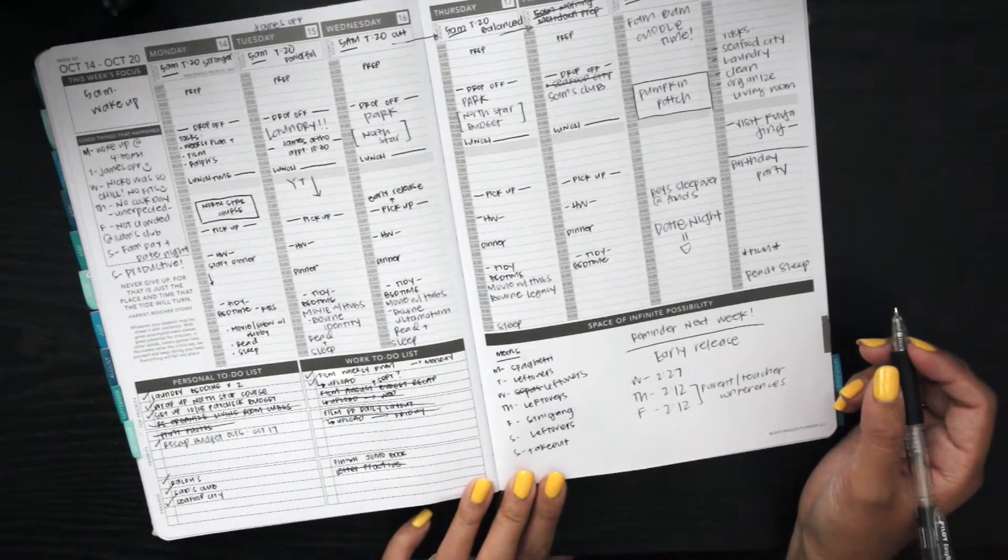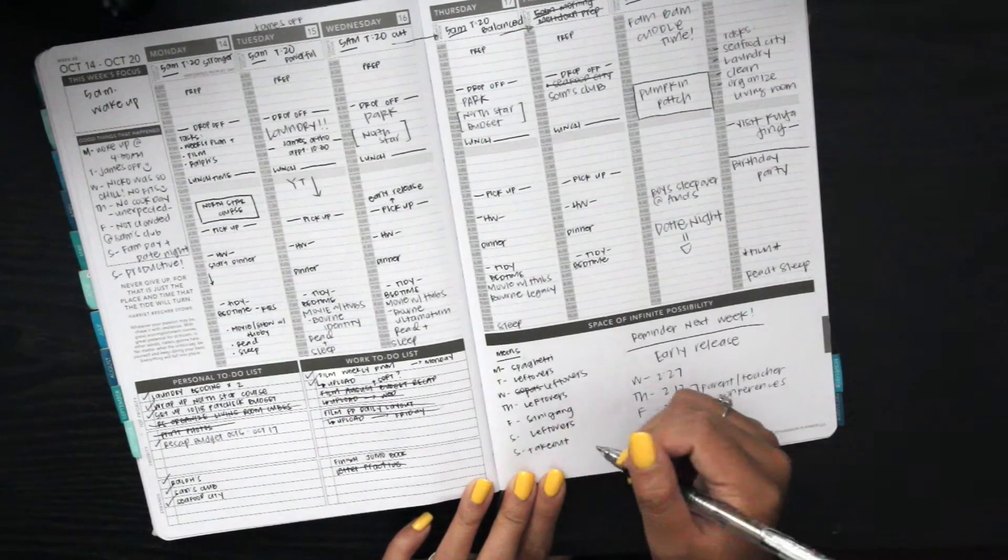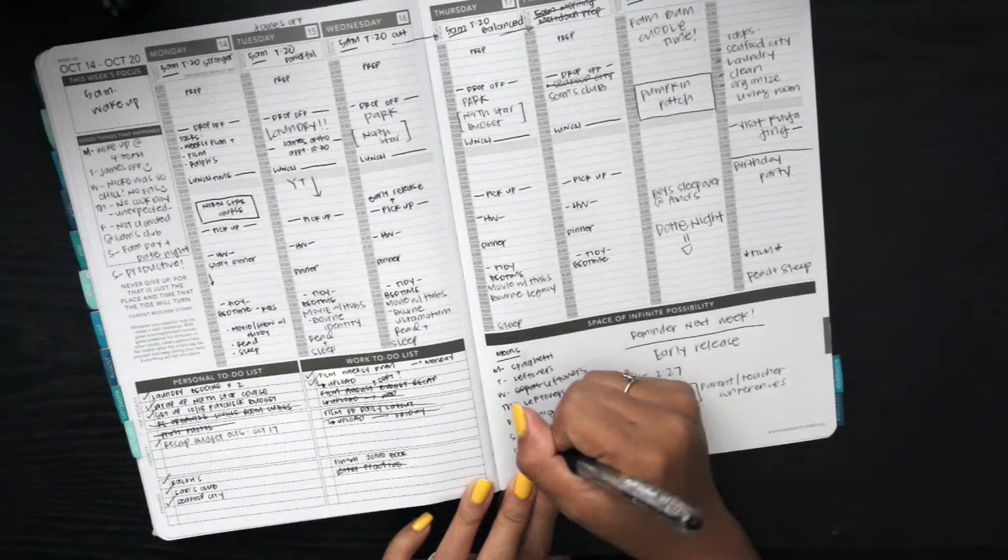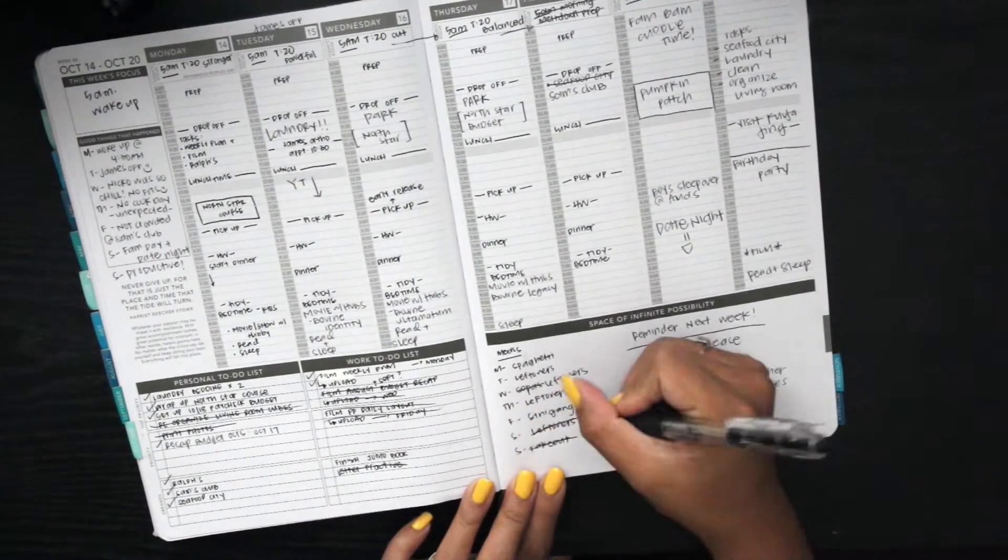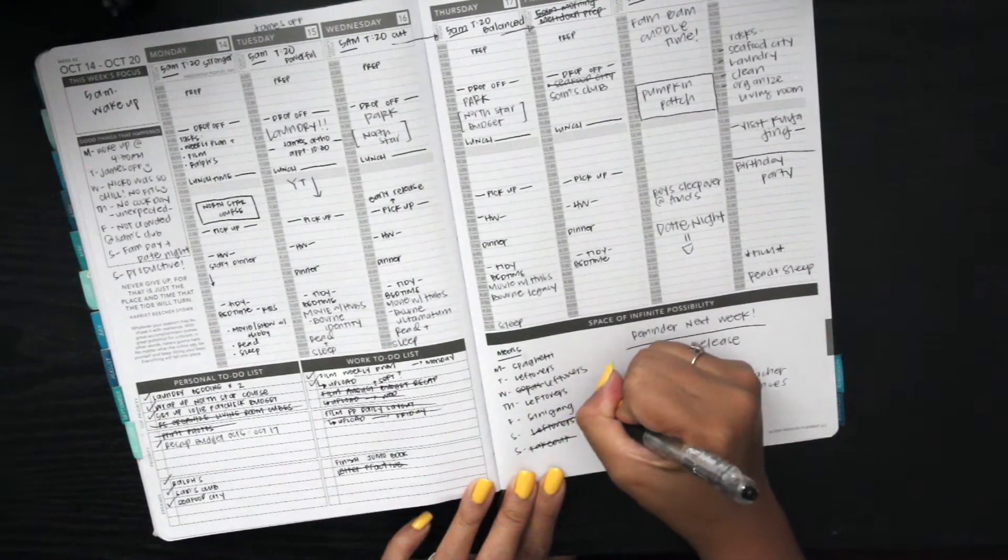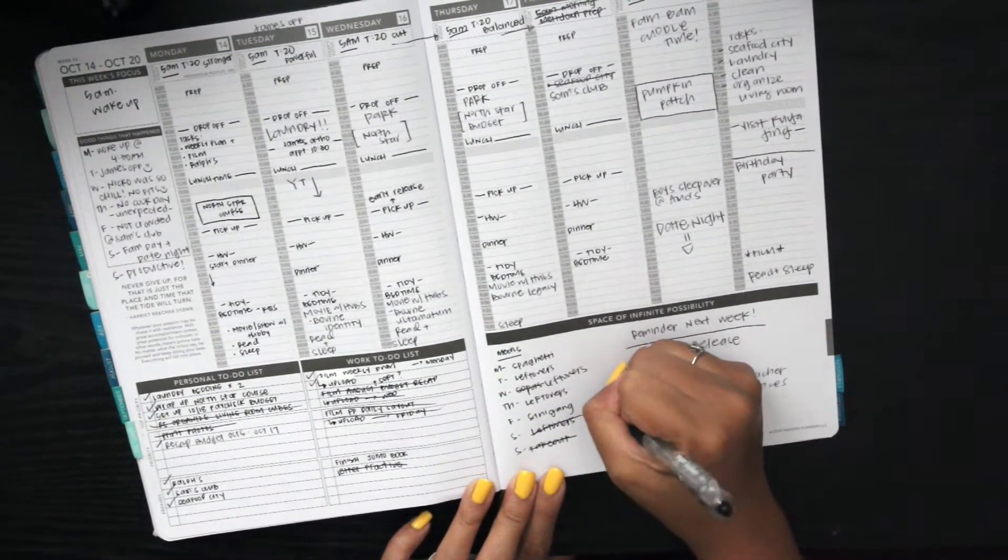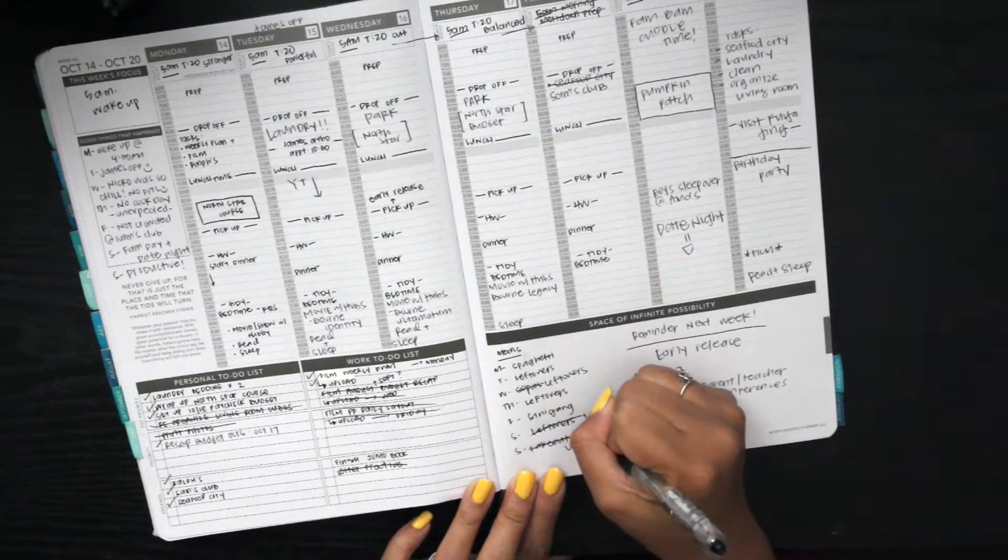This is me kind of going back and filling in things that we did over the weekend, because I usually don't plan on the weekend. If I do, it's on my daily planner.